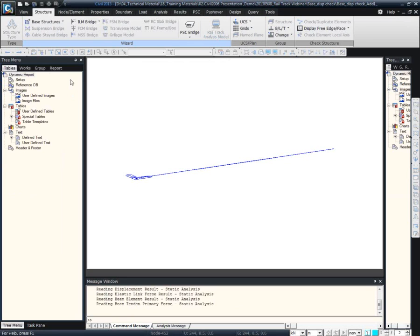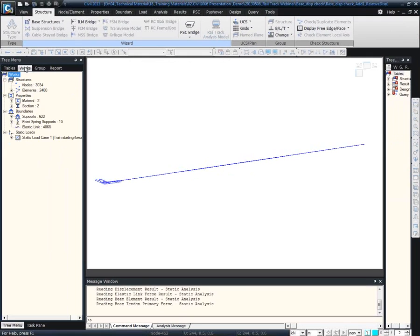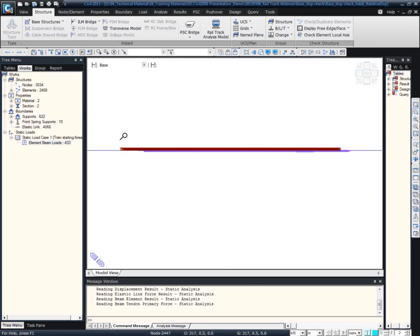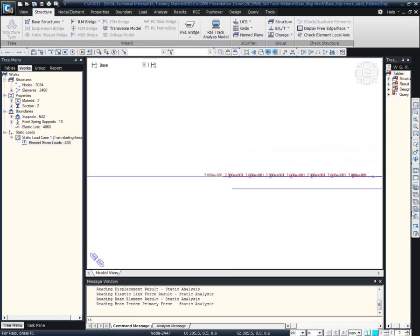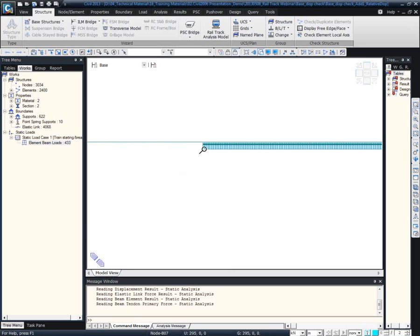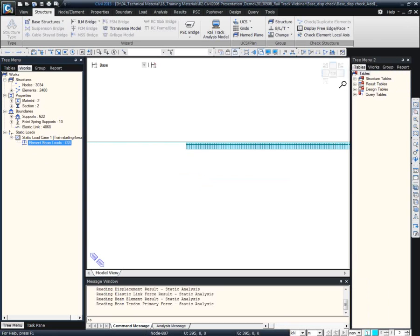This first model is for verifying the relative displacement. It is for verifying the embankment, and the train traction load has been applied to the rail. The other conditions are the same. The ends are the embankment parts, the center is the bridge deck, and they are connected using elastic links. At the bottom, we model point spring supports. From here, we want to obtain the displacement.